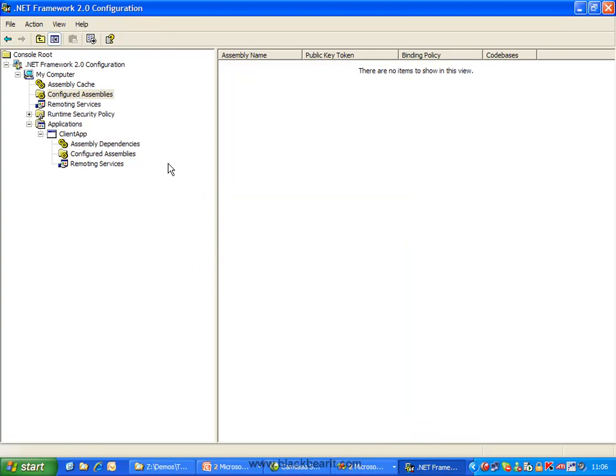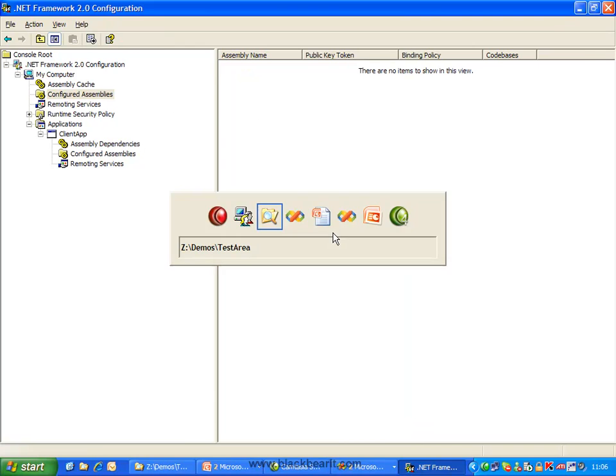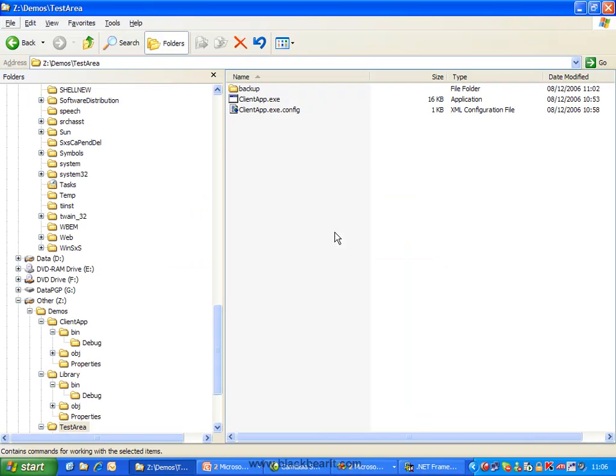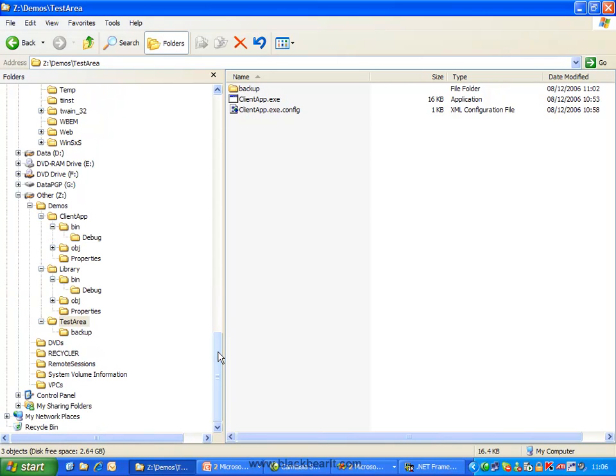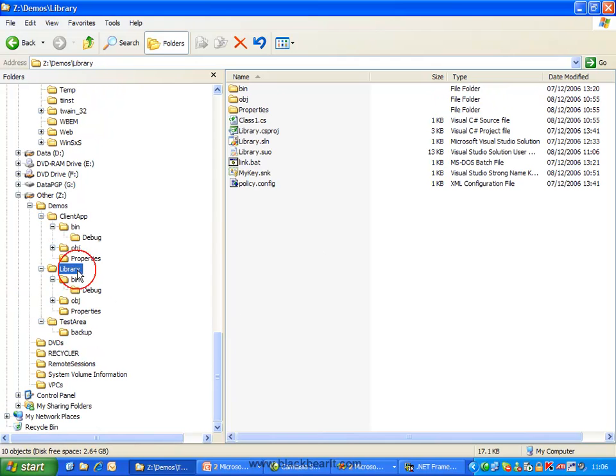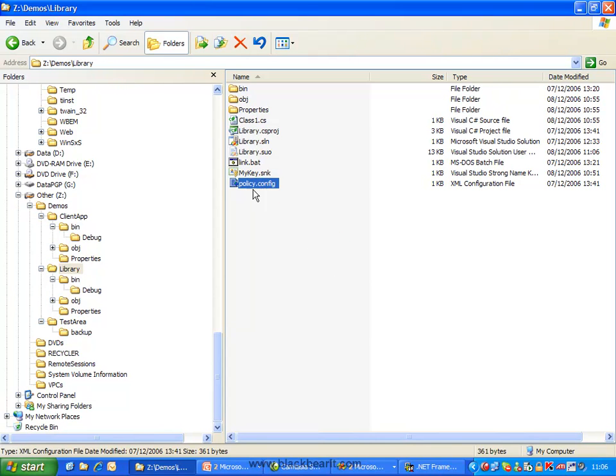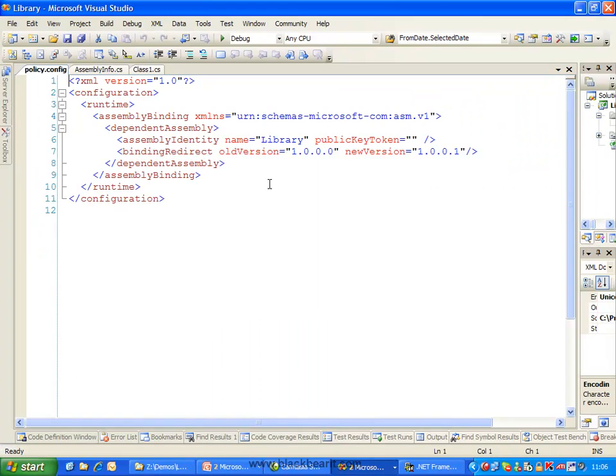So effectively back to sort of like how it was before, so everyone will run against their own local versions at the moment. What we want to do now is create what's called a publisher policy file. A publisher policy file is just a config file, and I've just called it policy.config, and essentially it contains pretty much exactly the same things that we've seen previously.